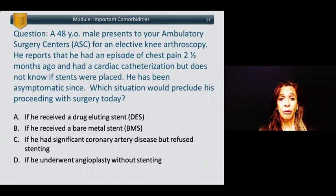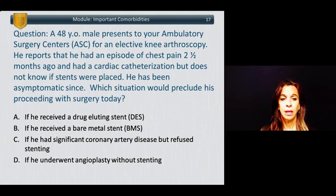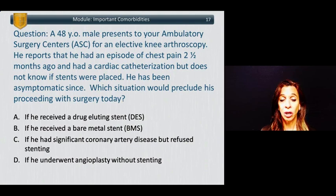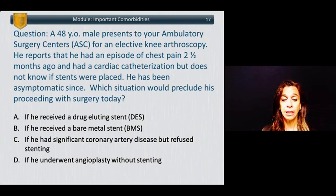Here's another question. A 48-year-old male presents to your ambulatory surgery center for an elective knee arthroscopy. He reports an episode of chest pain about two and a half months ago and had a cardiac catheterization but does not know if stents were placed. He has been asymptomatic since. Which situation would preclude proceeding with surgery today? A: he received a drug-eluting stent; B: he received a bare metal stent; C: significant coronary artery disease but refused stenting; D: angioplasty without stenting.